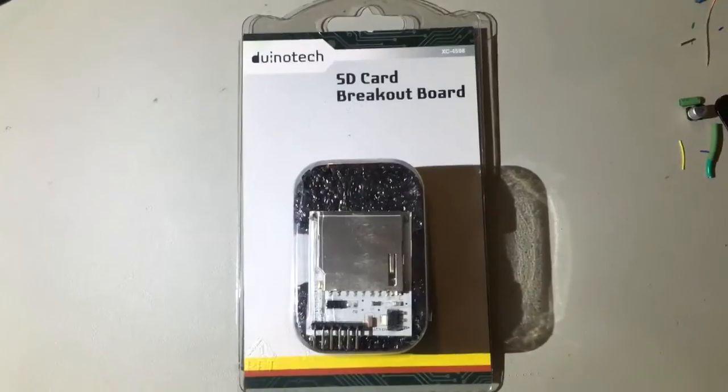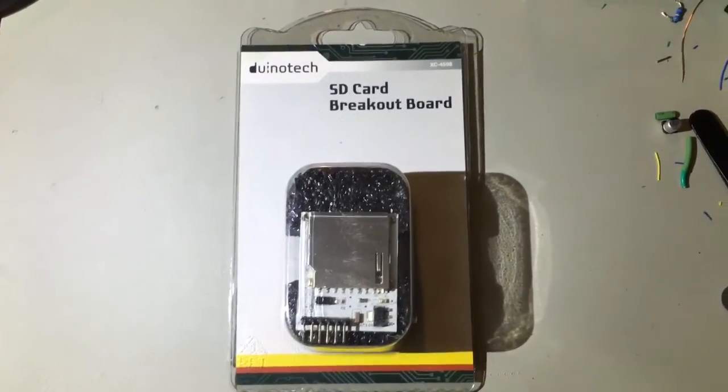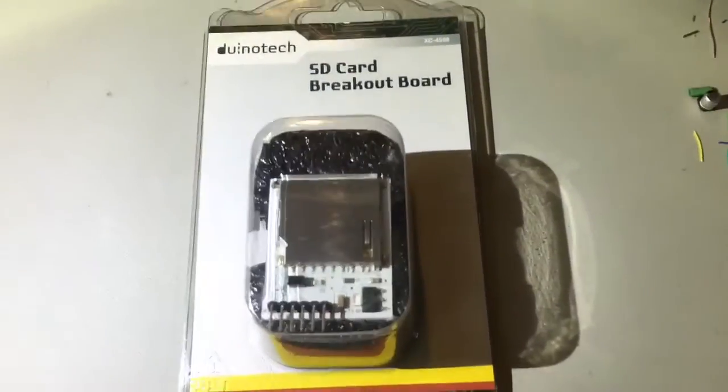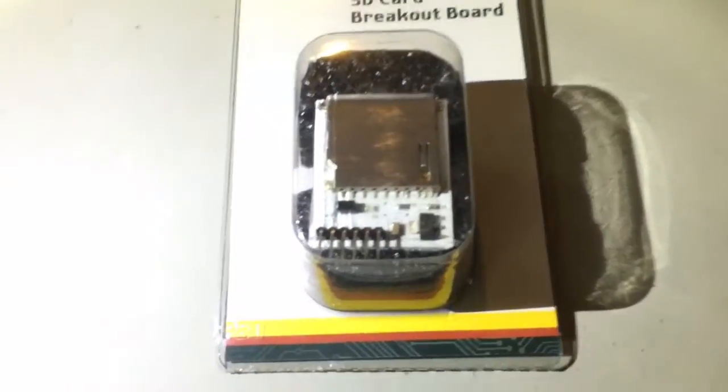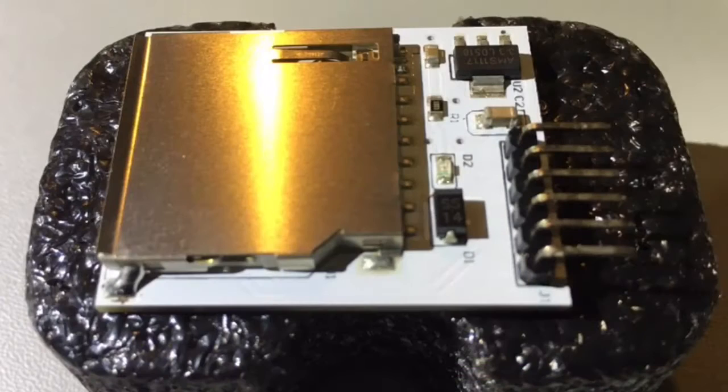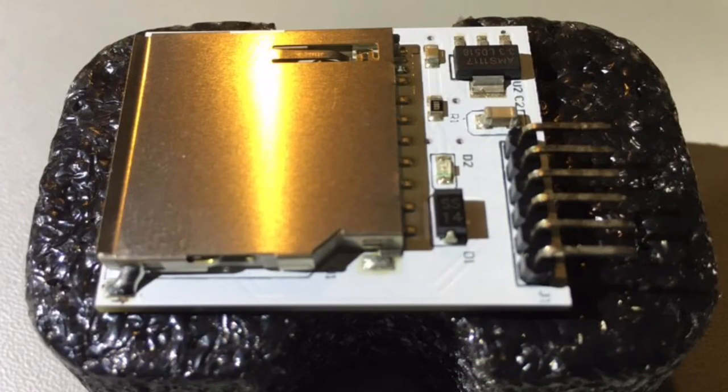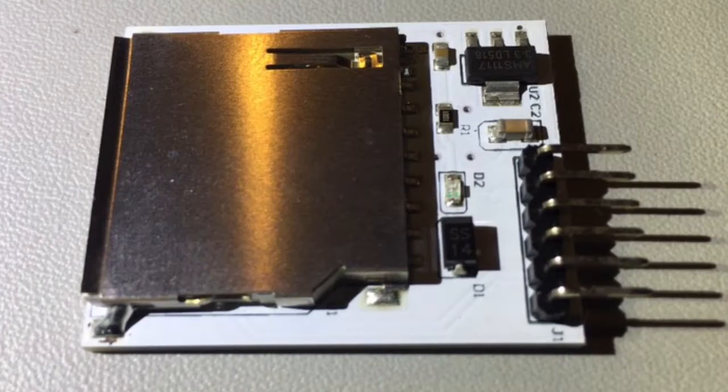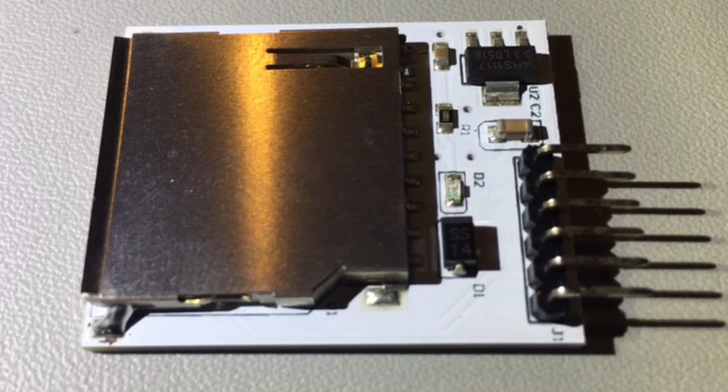My local supplier doesn't sell the component SD card socket so I've had to buy my first shield. I don't use shields. Shields are so called because they shield you from doing any electronics. You can plug some boards together and there's some merit in writing software to get something working but don't pretend that was making something.